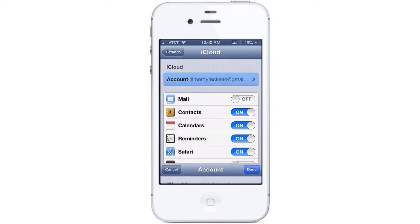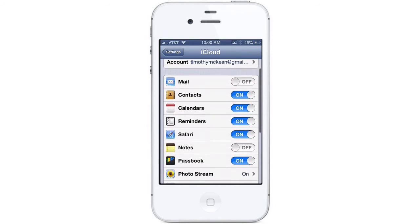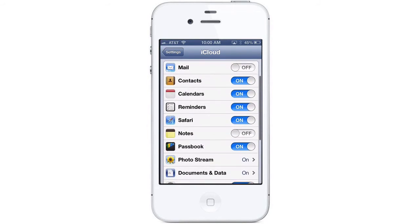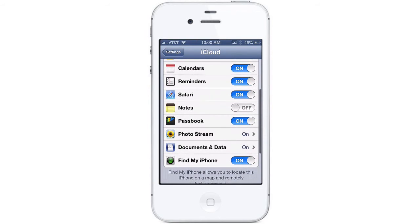Click Done to get back to your iCloud Settings screen. From the main iCloud screen, you can choose which services you want to access your iCloud account. You can turn individual services on and off to your liking.